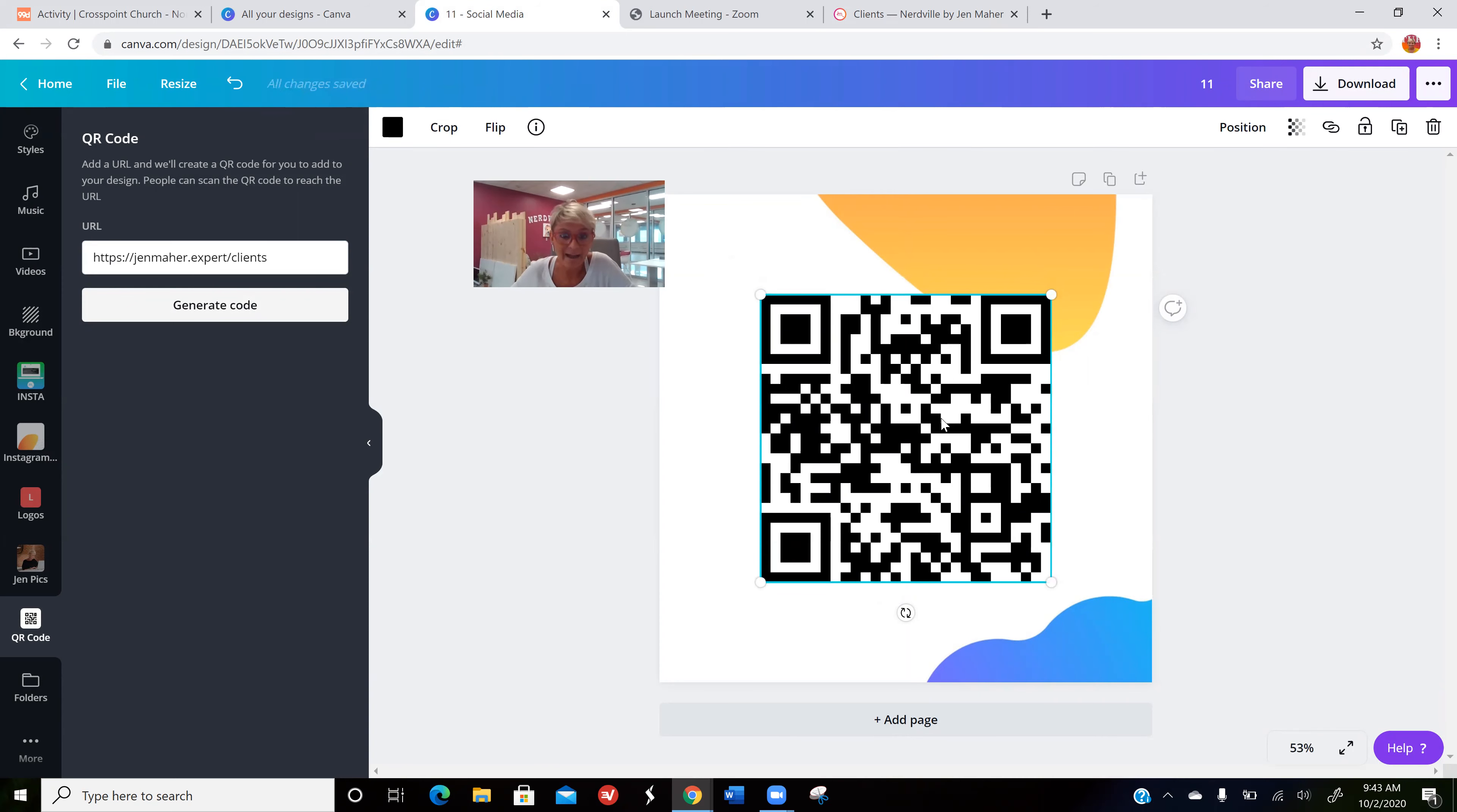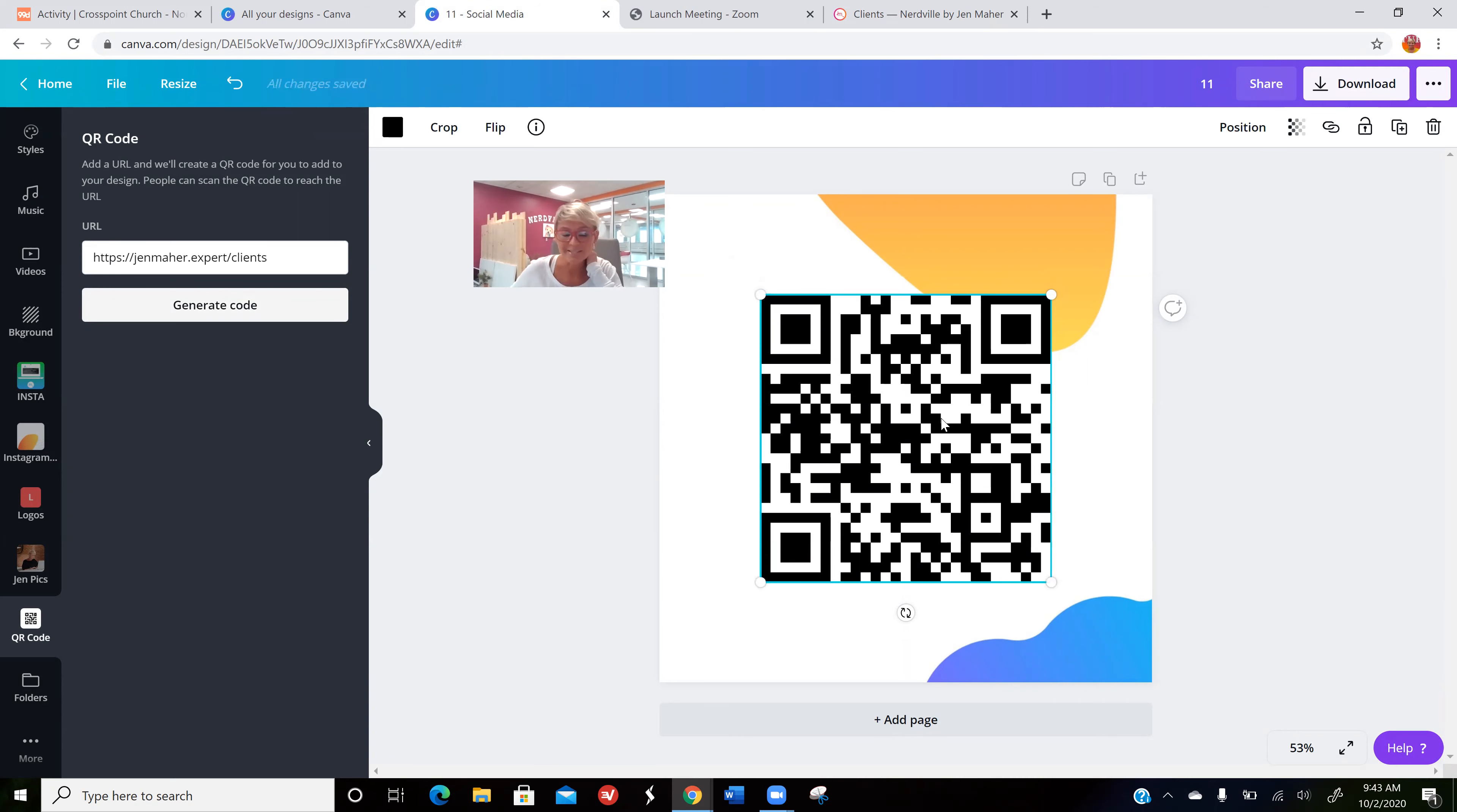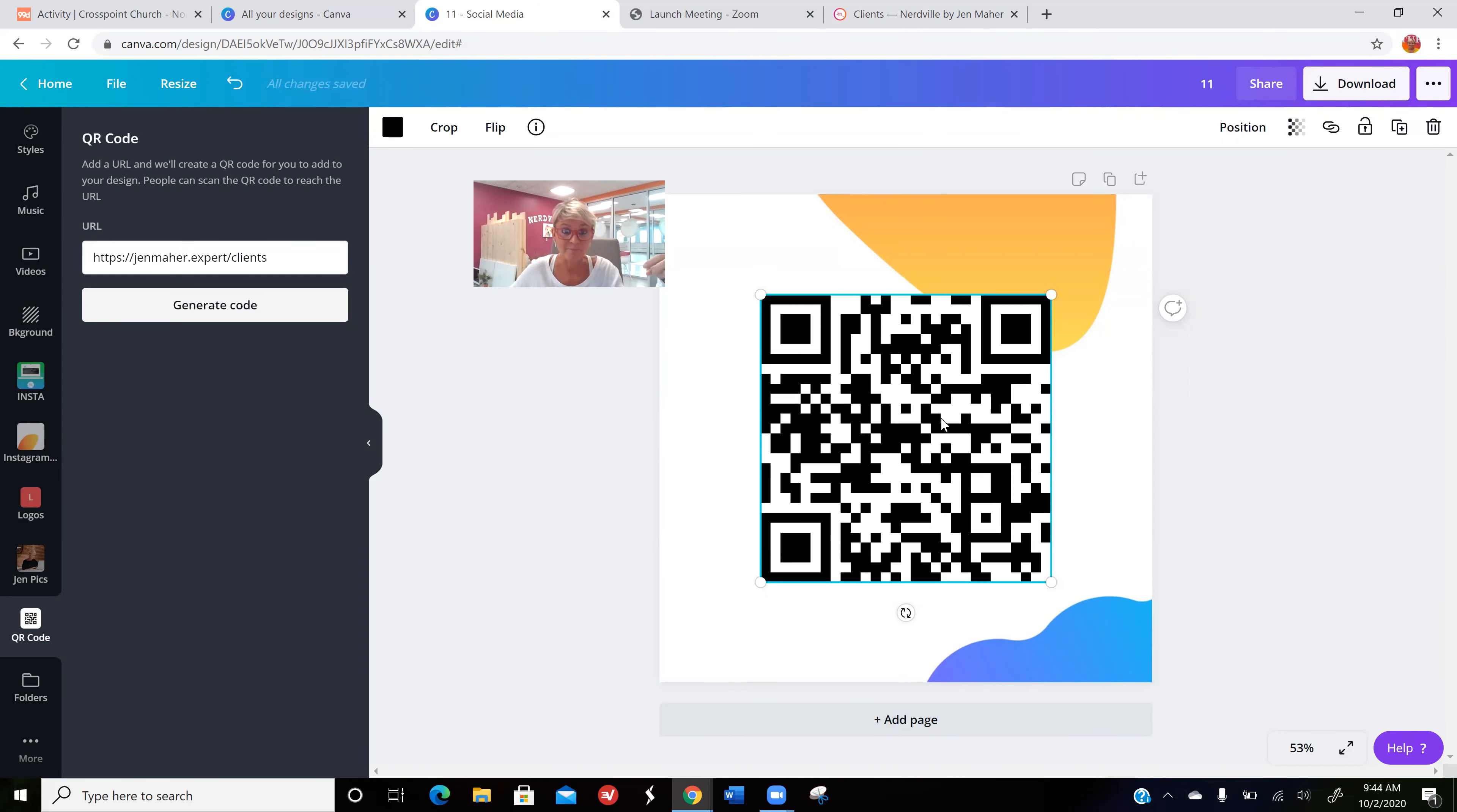or wherever you have it. If someone scans it with their phone camera, it will automatically pull up the link to take them directly to that webpage. A lot of restaurants right now during COVID are using it for menus. I have quite a few clients that have decided this is going to be their mobile business card,